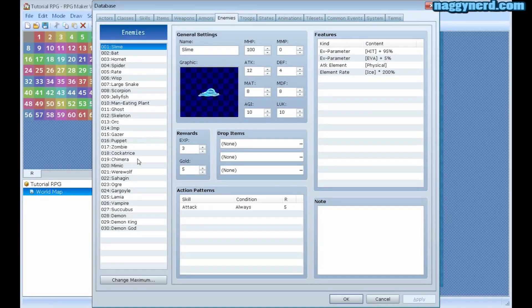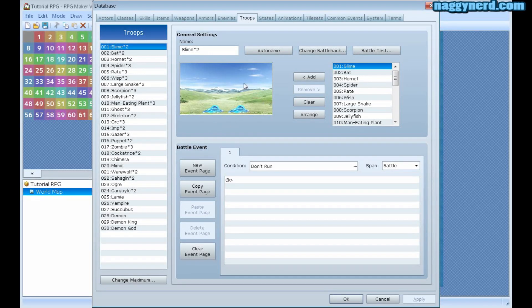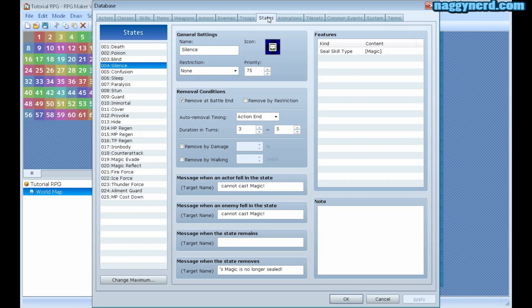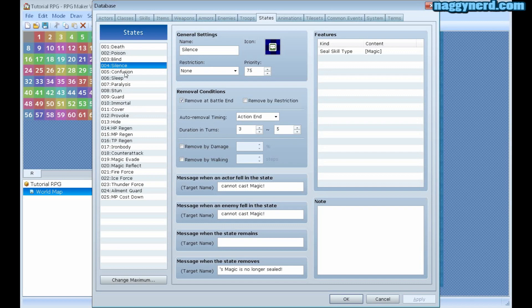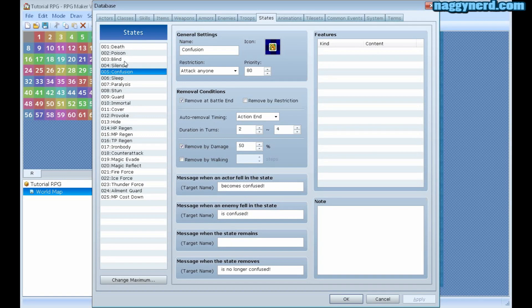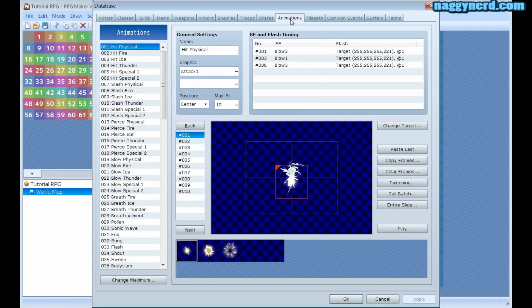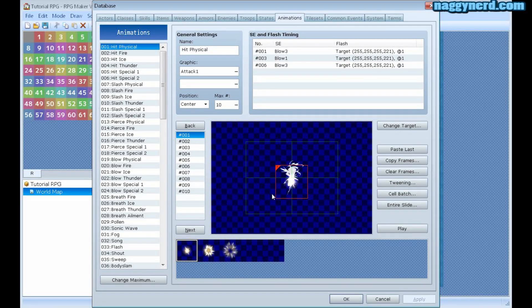Enemies, you can create new enemies. The troops, which are groups of enemies that will appear in the map. The states that your characters can fall in. The hero can become, for instance, confused or blind. These are specified in the database. Animation. This is where you create the special effects, if you will, for your skills.